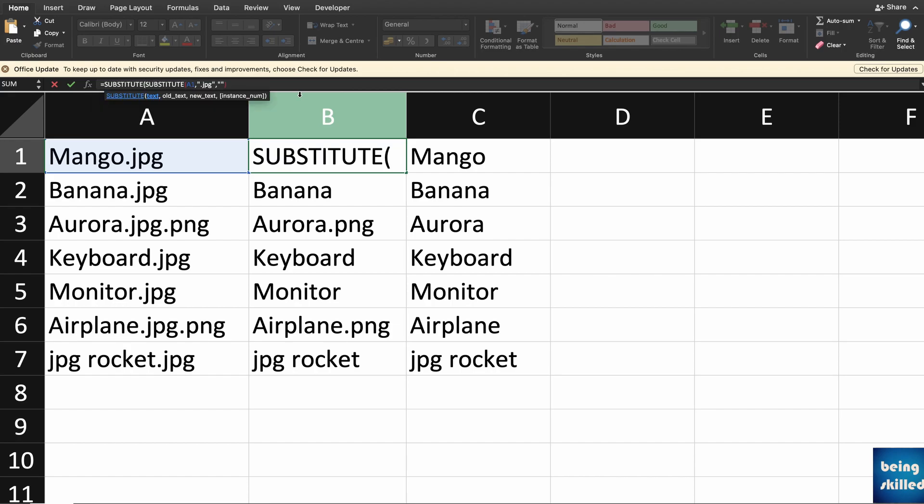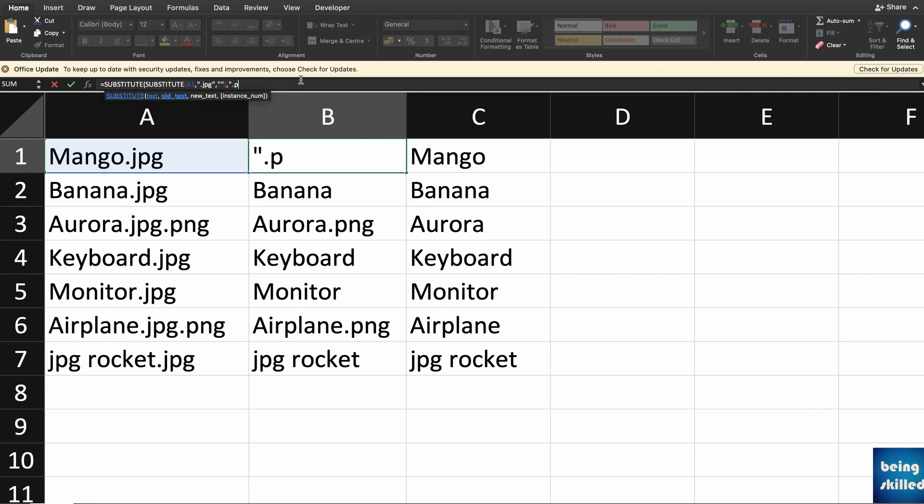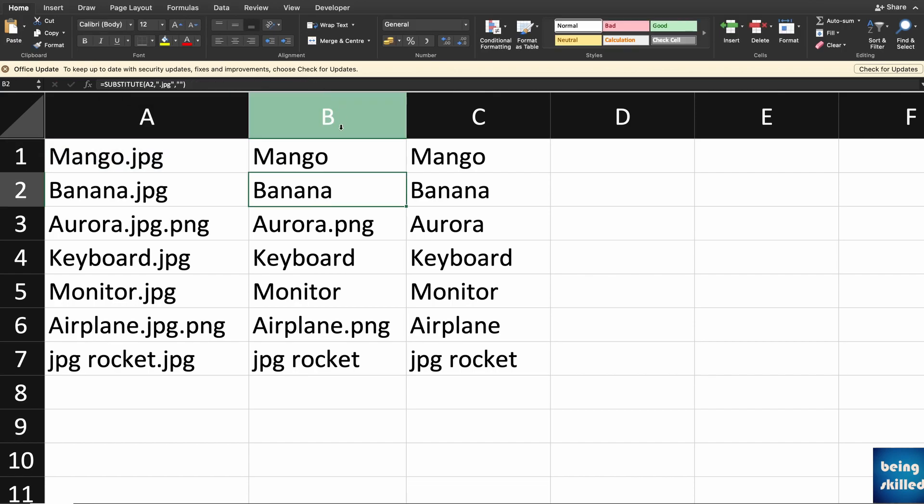Type SUBSTITUTE, bracket closes, the first query that we had written earlier, and then comma. In inverted commas, just type .png, and then inverted comma closes, and then blank inverted commas, and then bracket closes.